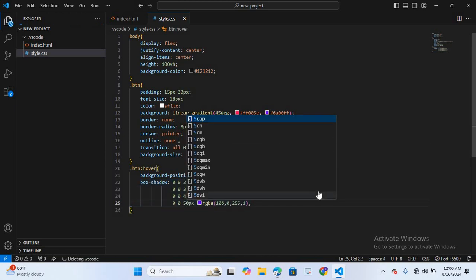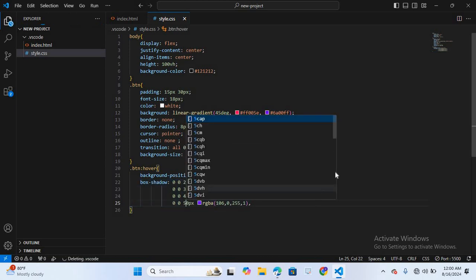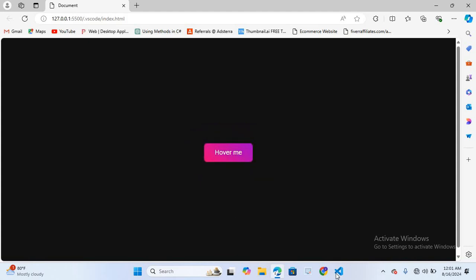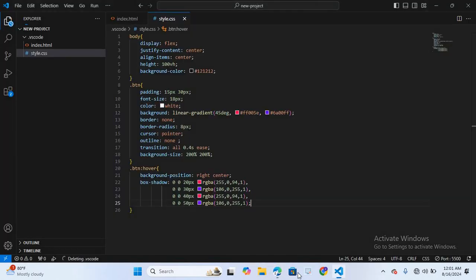I'll save this and check if the shadow works. When I hover on the button the box shadow appears. You can see our box shadow works smoothly.